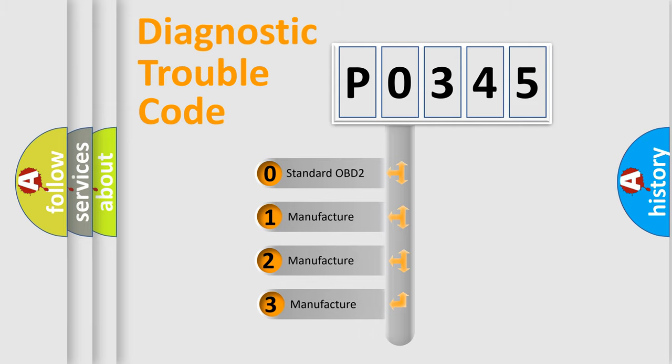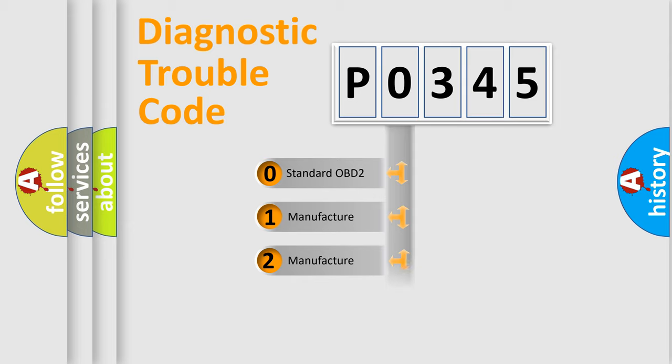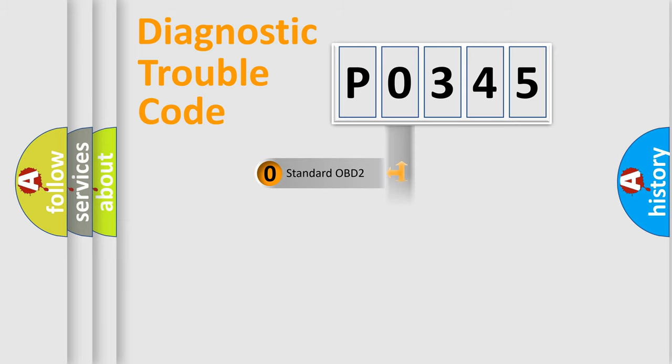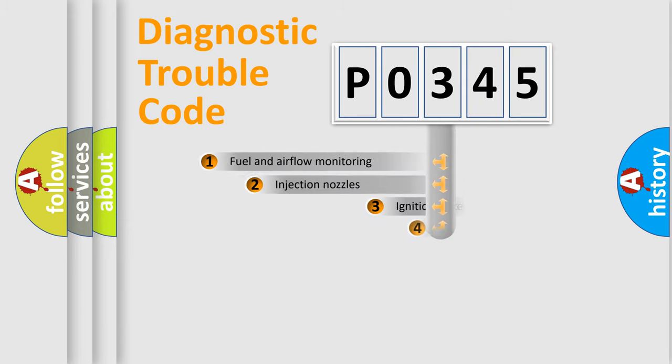If the second character is expressed as zero, it is a standardized error. In the case of numbers 1, 2, 3, it is a more prestigious expression of the car-specific error.